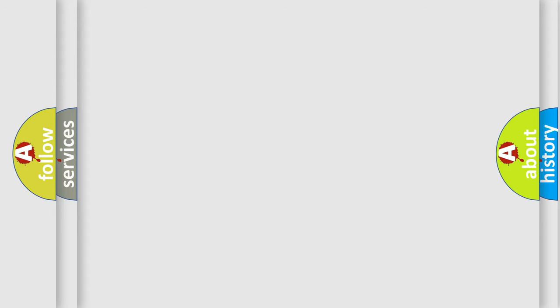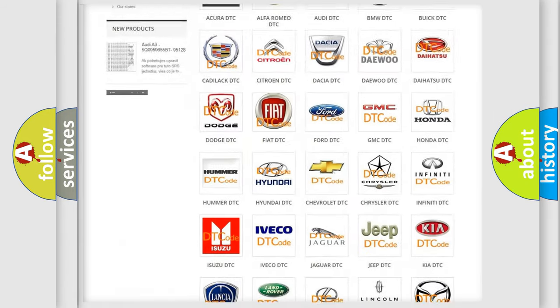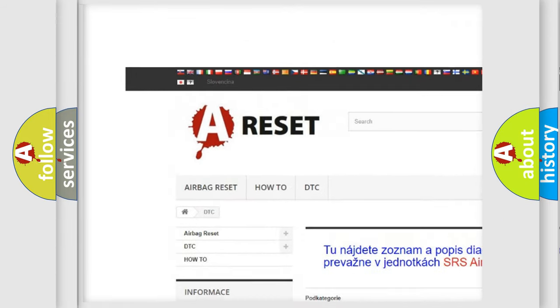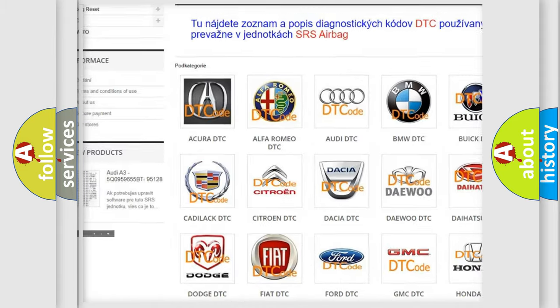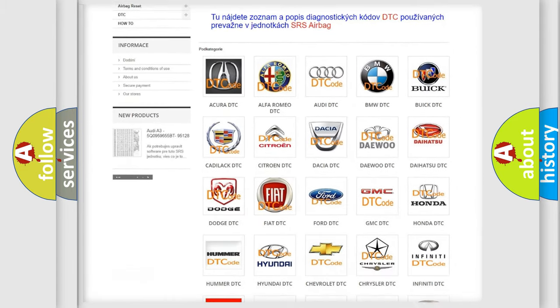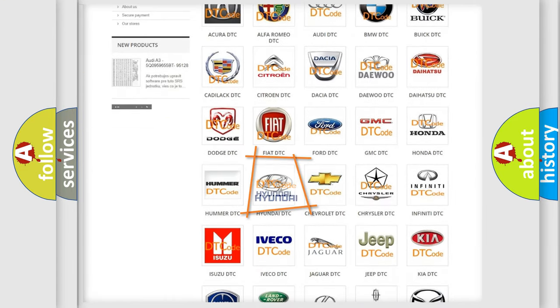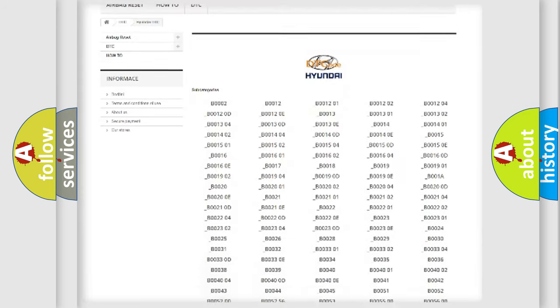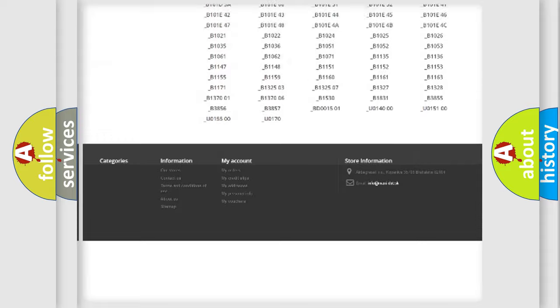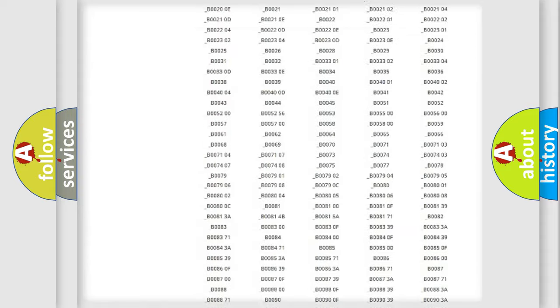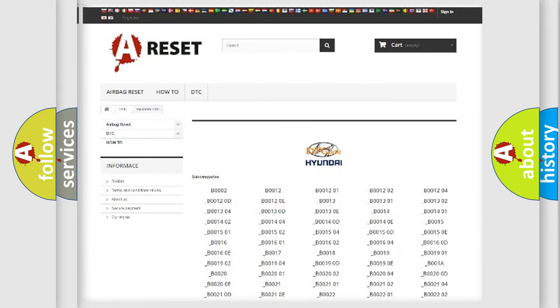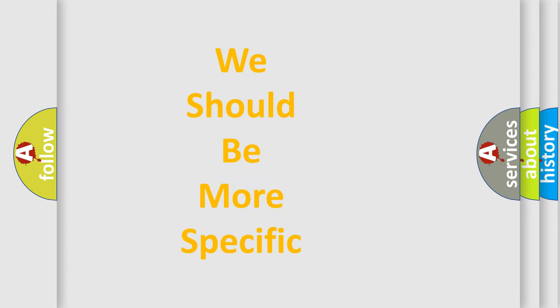Our website airbagreset.sk produces useful videos for you. You do not have to go through the OBD2 protocol anymore to know how to troubleshoot any car breakdown. You will find all the diagnostic codes that can be diagnosed in Hyundai vehicles, and also many other useful things. The following demonstration will help you look into the world of software for car control units.